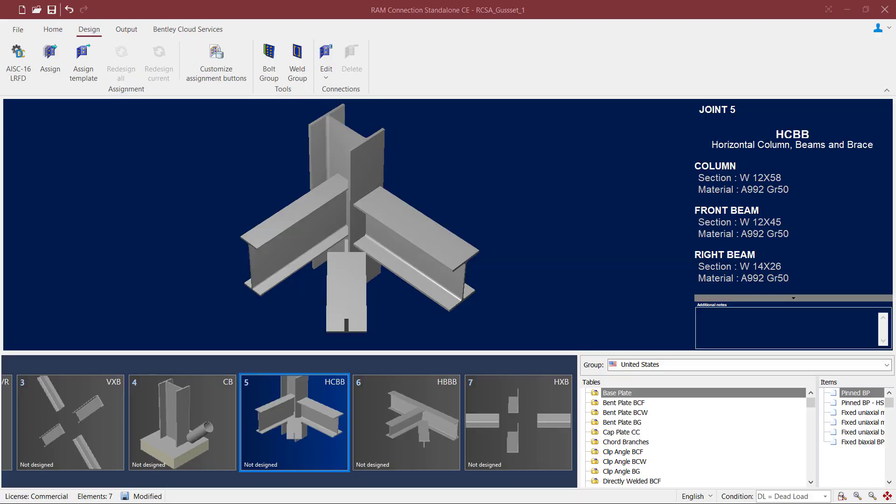We will now turn our attention to our RAM Connections Standalone application. As you can see, I've already created several different types of joints within this model that will require a gusset connection. For this particular video we're going to be focusing on our horizontal column beam brace joint, which I already have selected in the joint selection area.